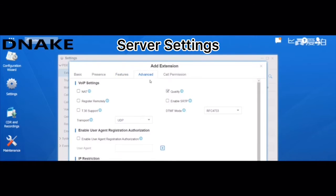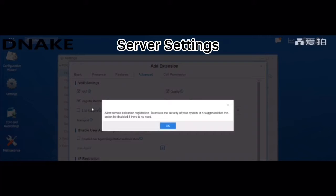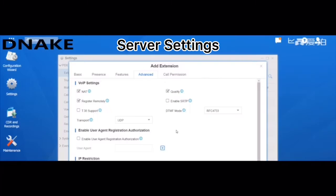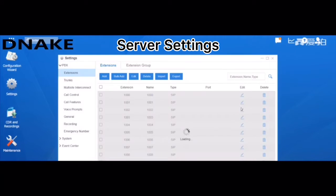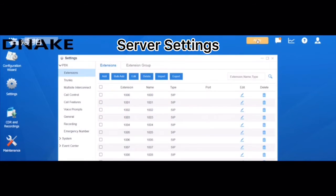And in advance, please enable NAT and register remotely features. And apply your settings.